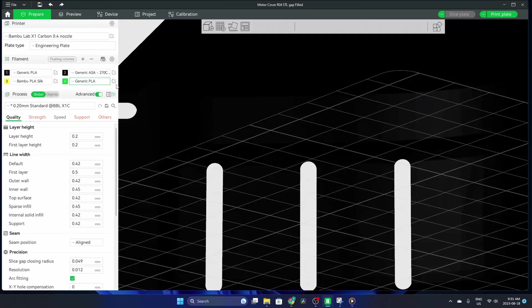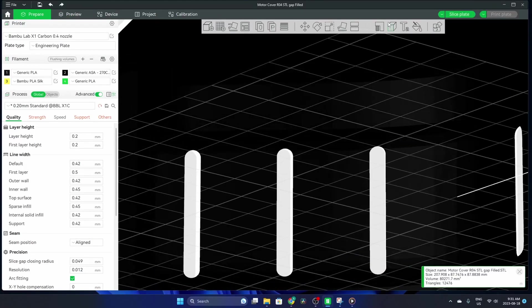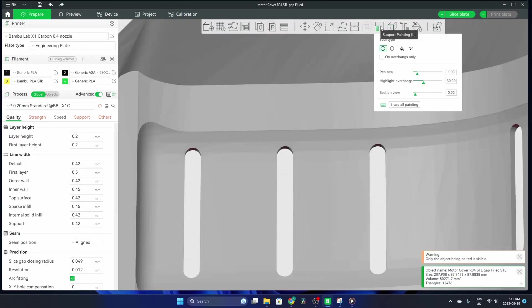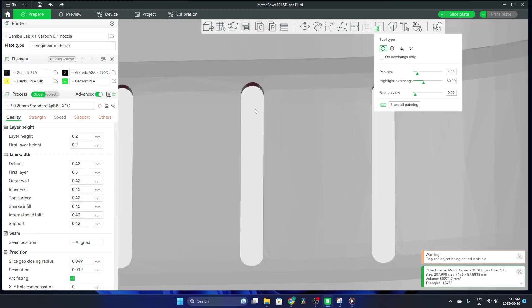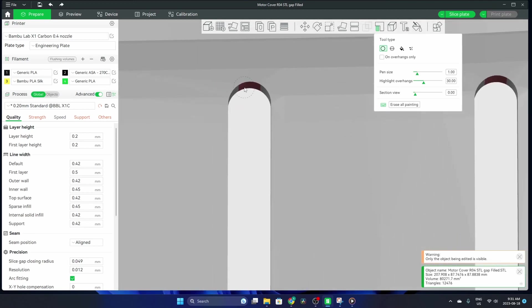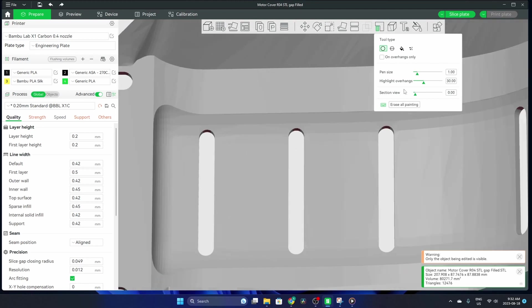I'll go back into the prepare tab and then into the support painting. Now you can see the little overhangs in red, and you have a couple different tools.